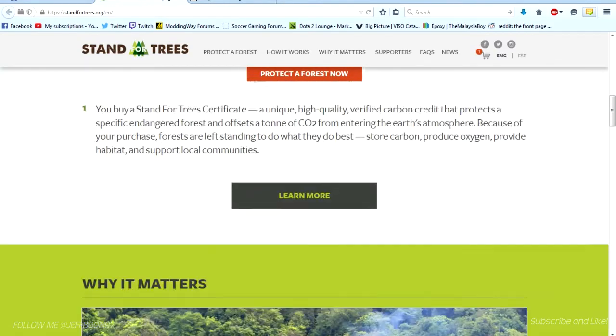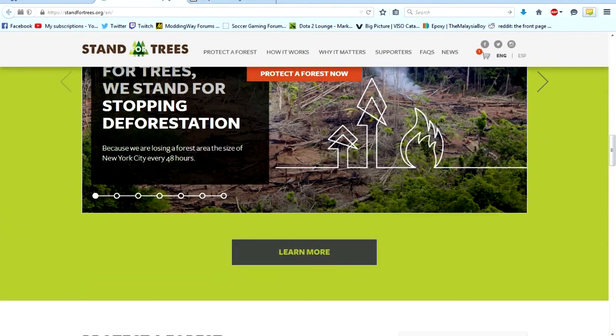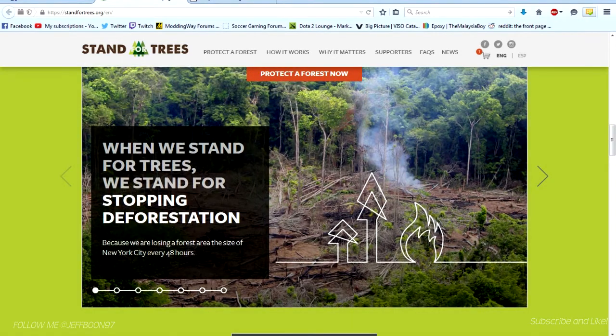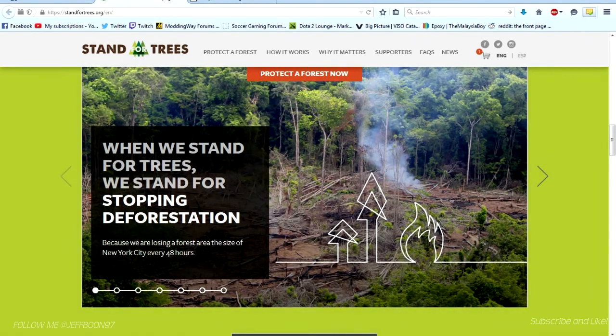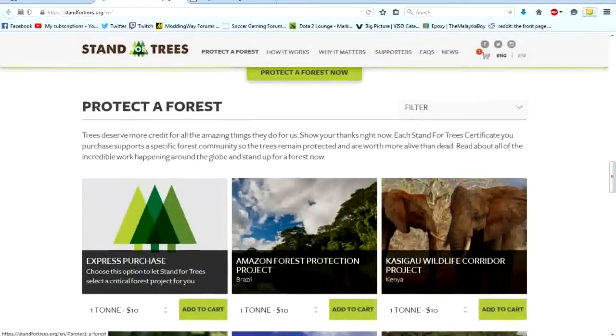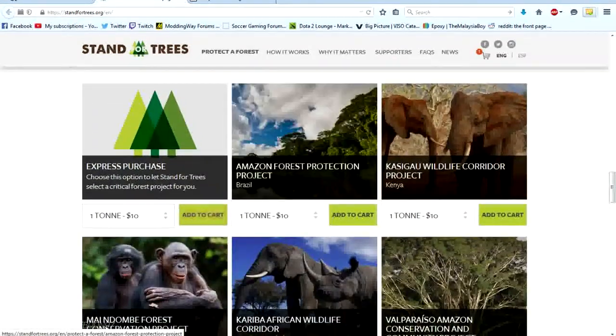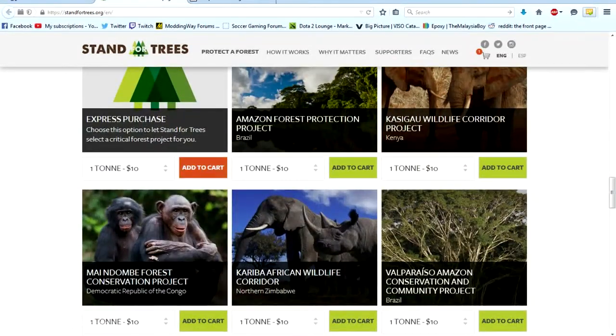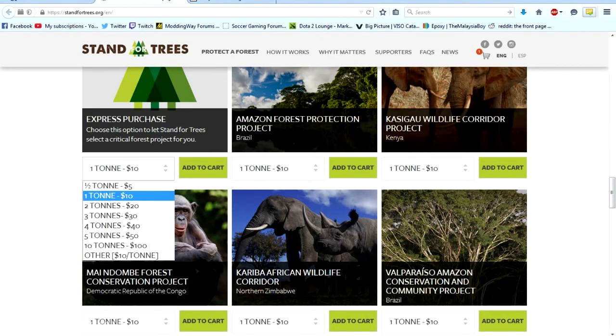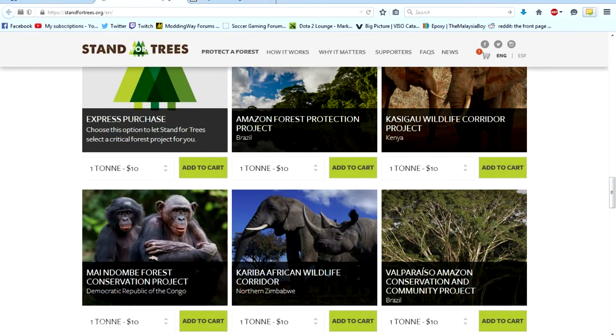Just help for the future planet because they are deforesting the trees at the Amazon. Just click protect a forest now. You can choose your option. One ton is 10 USD and half a ton is 5 USD.